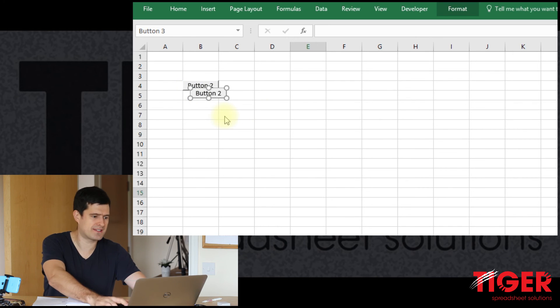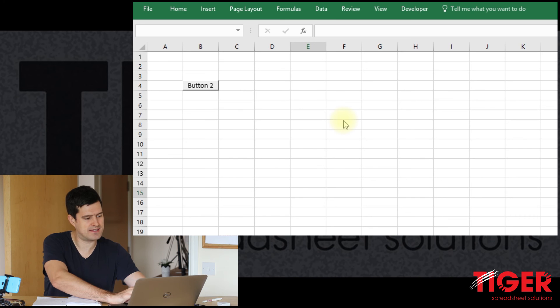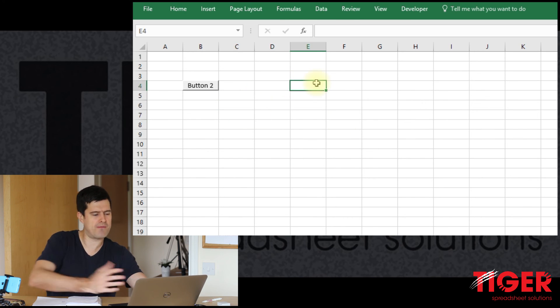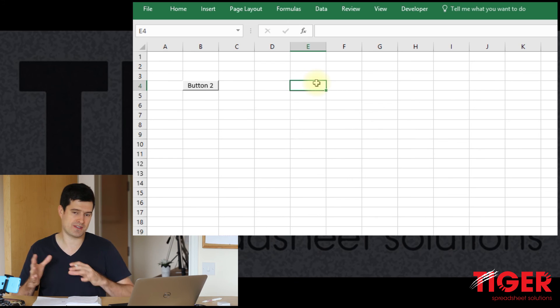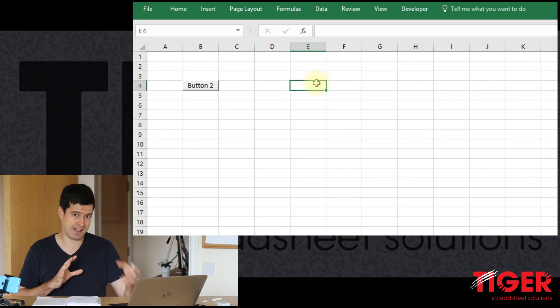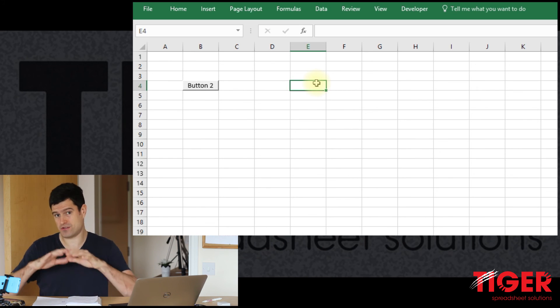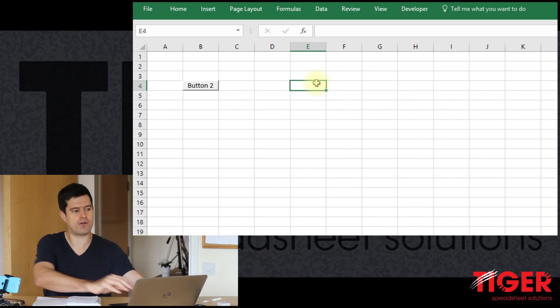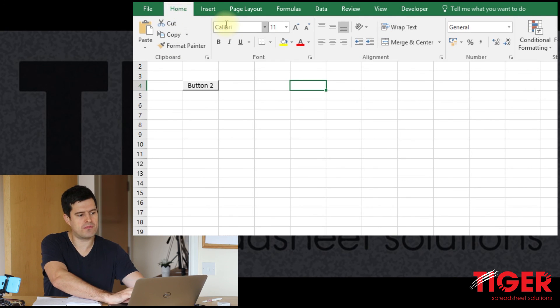So I've just selected the shapes like that and then I'm going to hit Delete. Select this final button here and hit Delete. So that's a nice way, something good to remember when working with shapes or buttons.